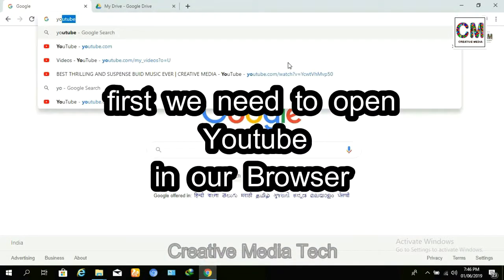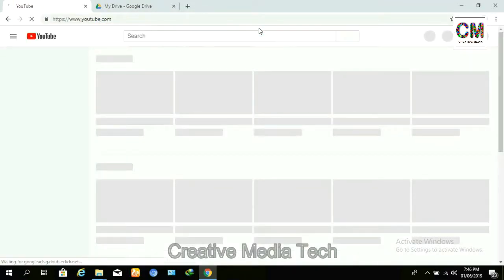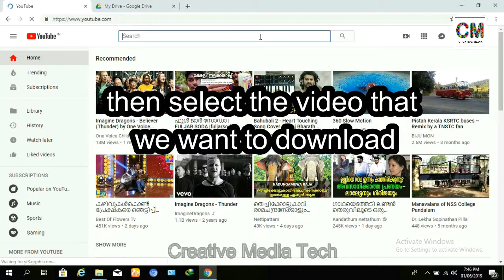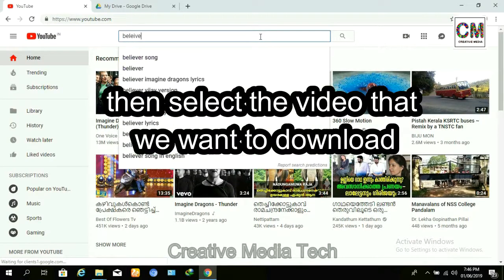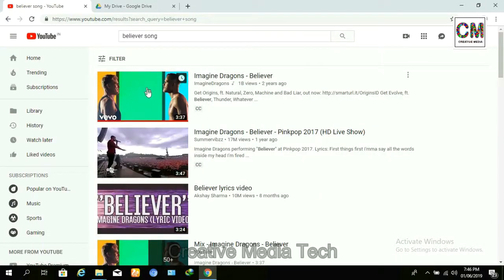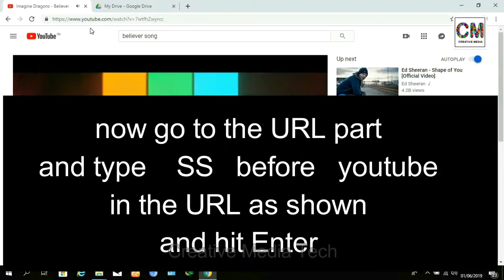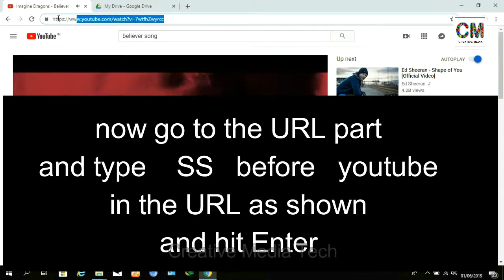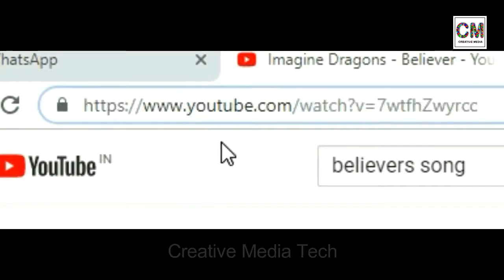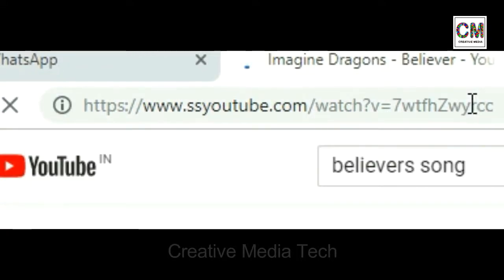After opening YouTube in our browser, we should select a video that we want to download. After the video is seen, we should go to the URL section as it is shown in the video, and we need to type SS before the YouTube in the URL and click Enter.